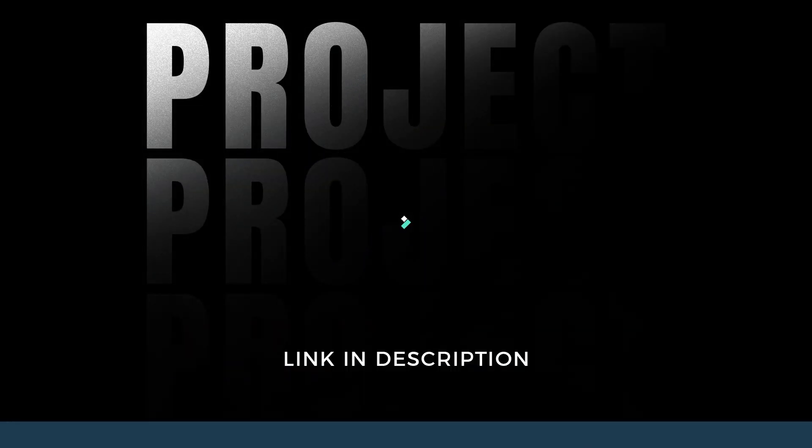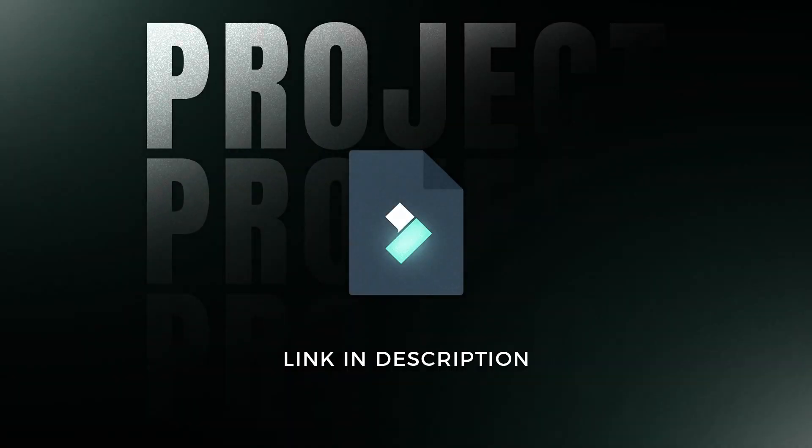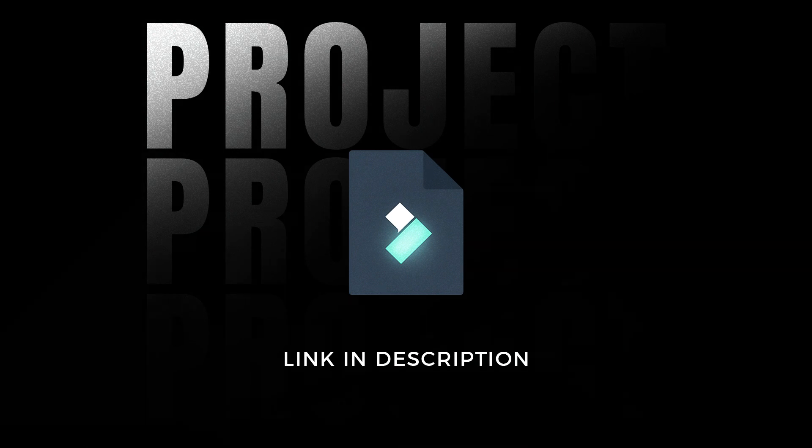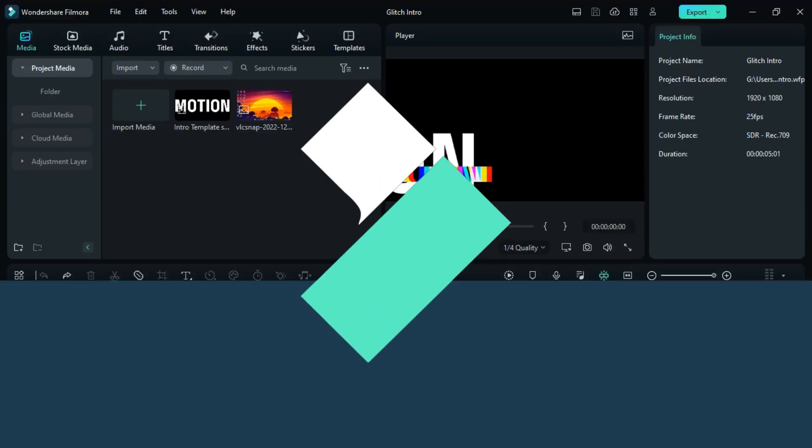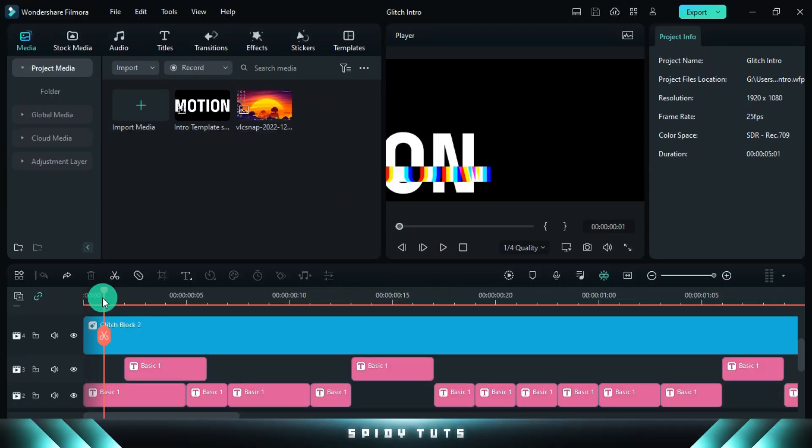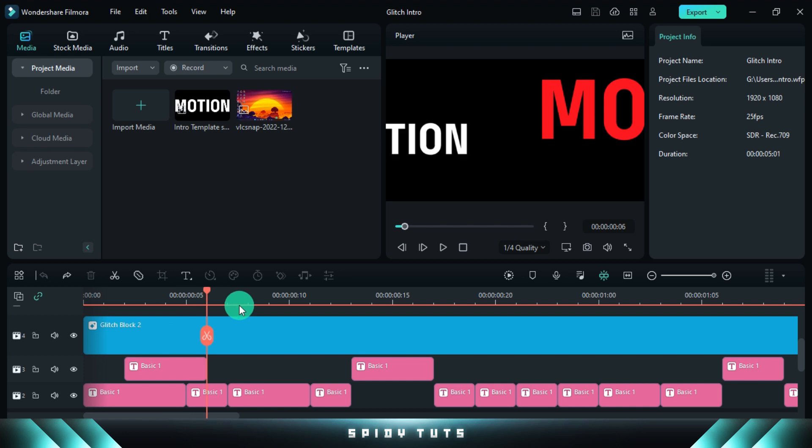The project file for this glitch intro is in the description. Go to the description, download the file, then import it into Filmora.